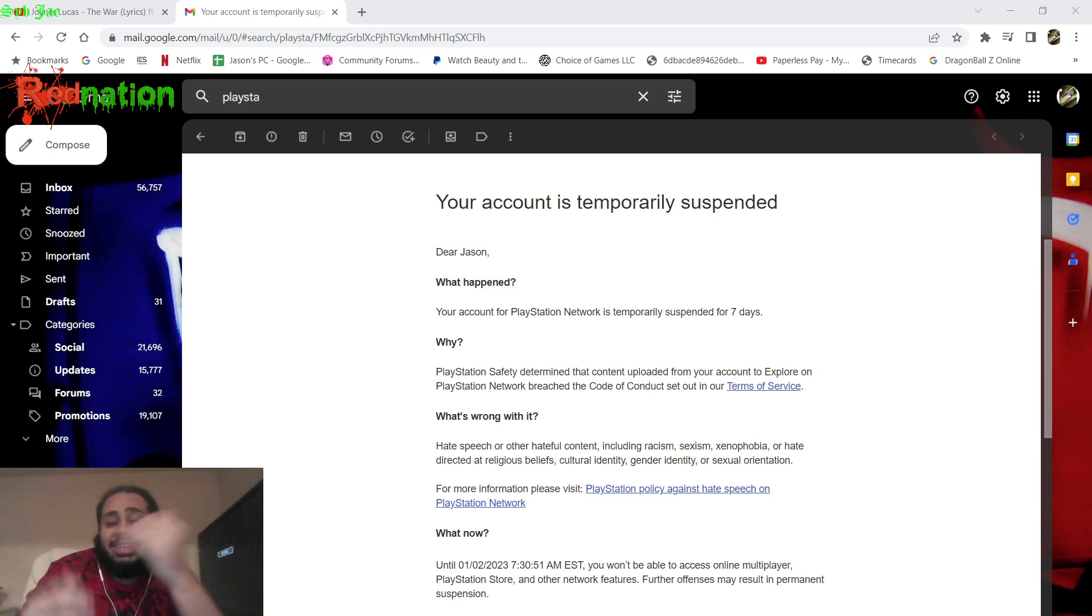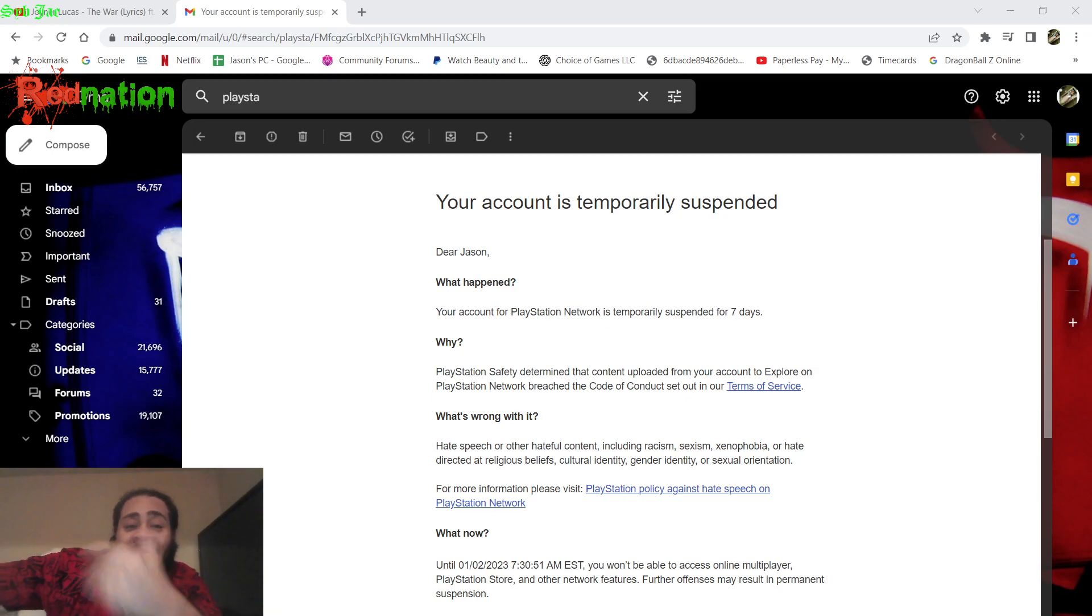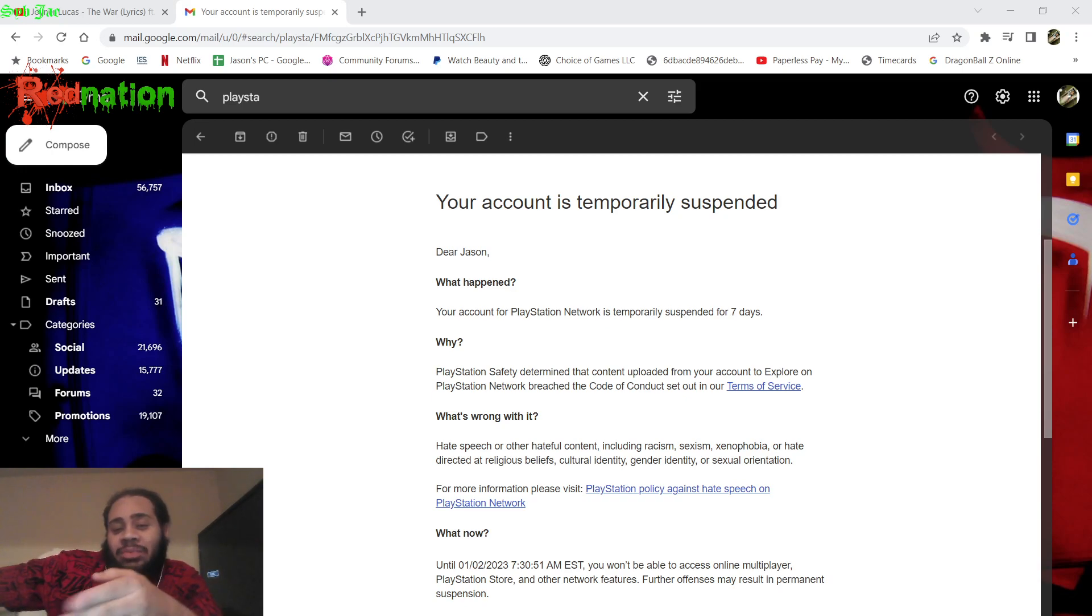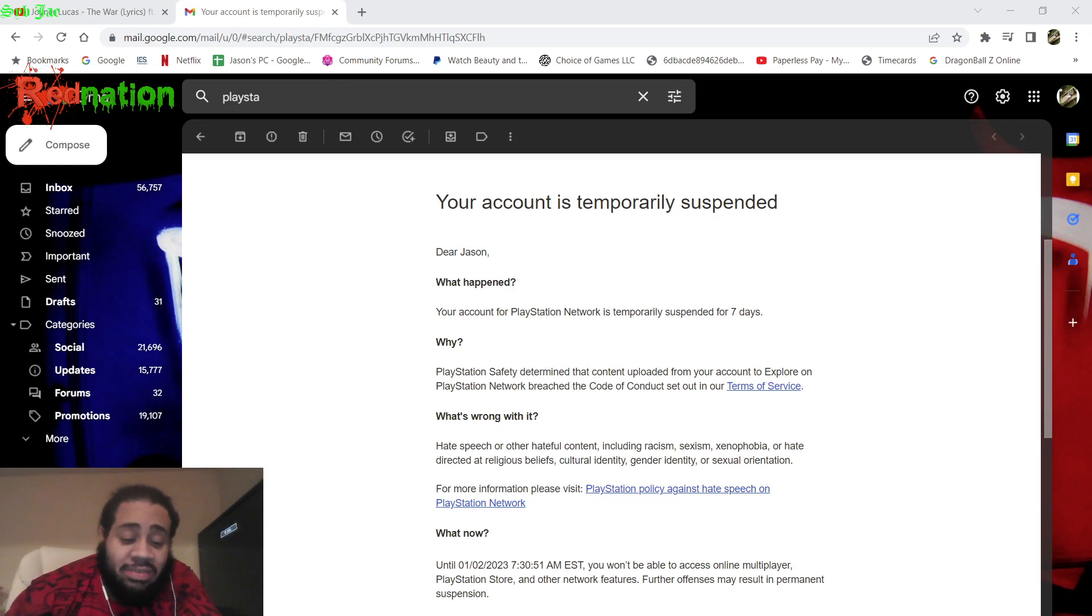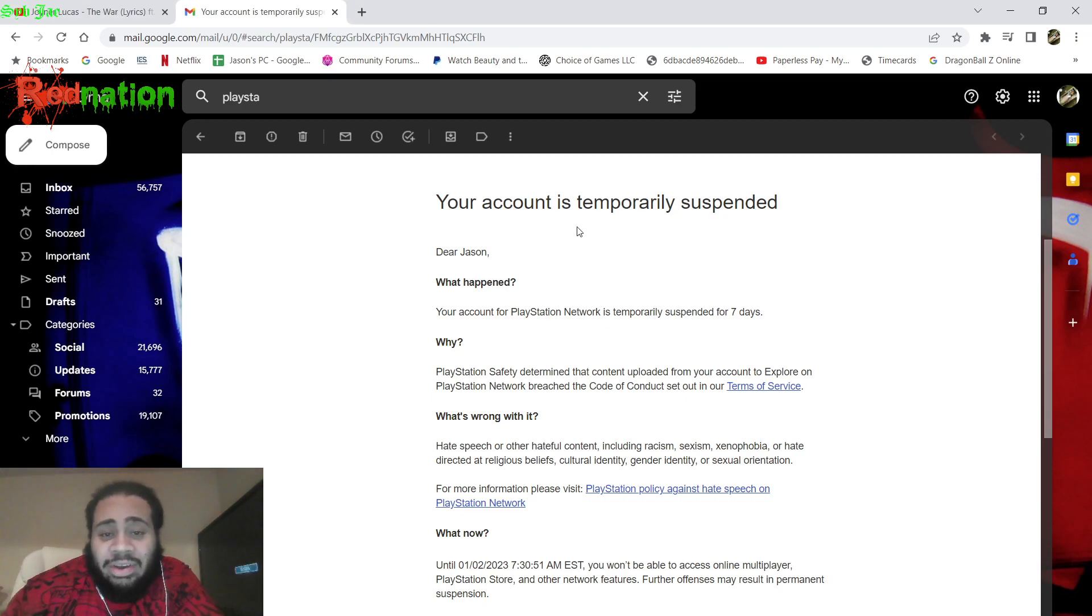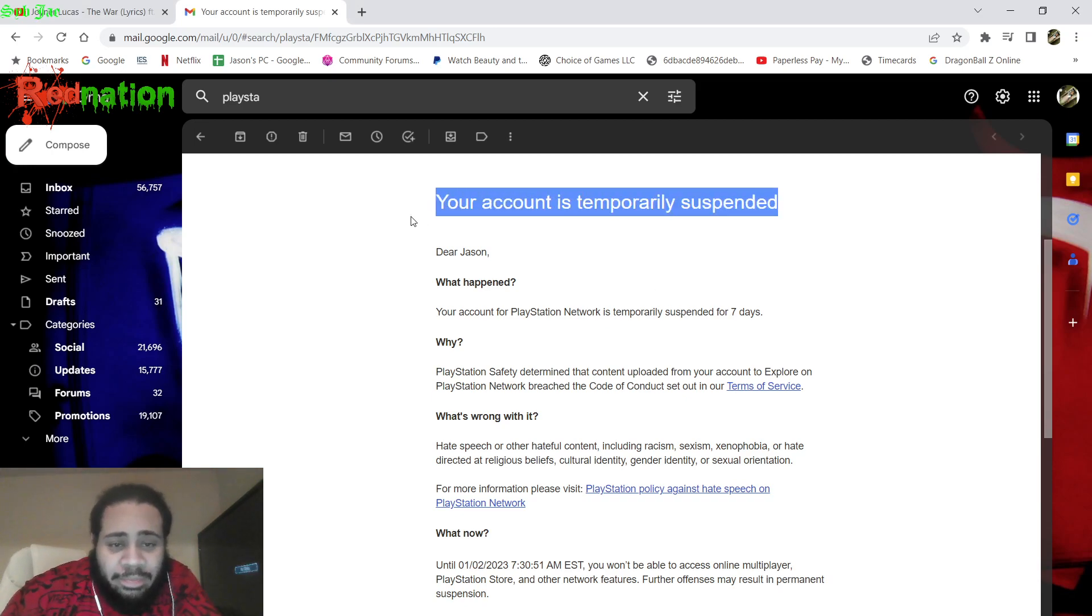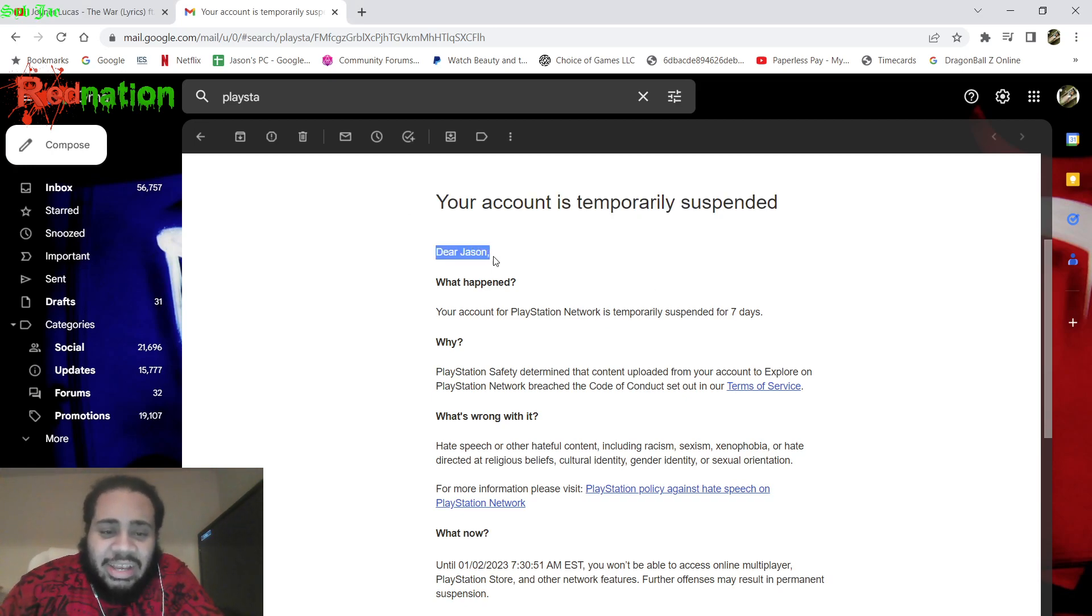I don't even want to say the intro. I don't even want to say my intro. Look at this shit man, look at this shit right here man. Your account is temporarily suspended. Dear Jason, y'all know my name right now.